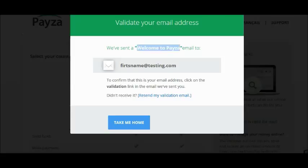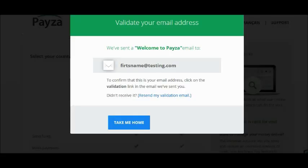Look for the email with the subject line 'Welcome to Paysa.' If you need it resent, click on 'Resend my validation email' and it will be sent to you again. As soon as your account is validated, more features will be opened so you can use your business account fully.